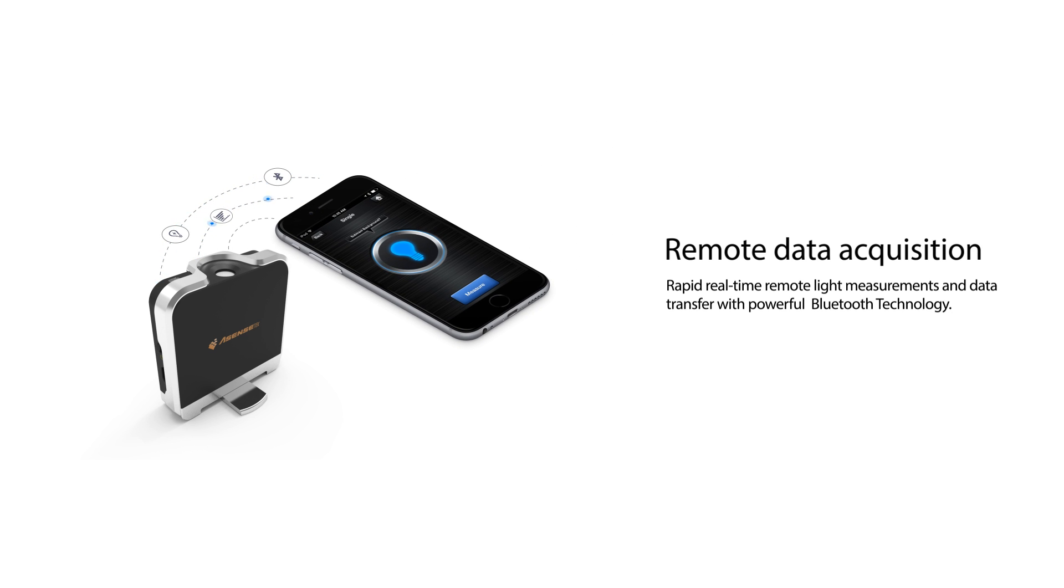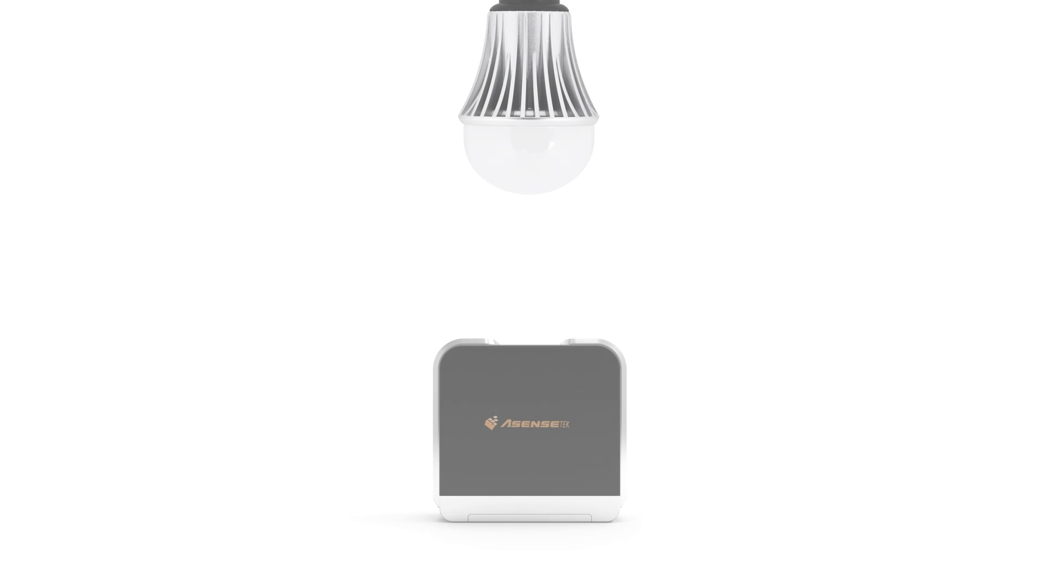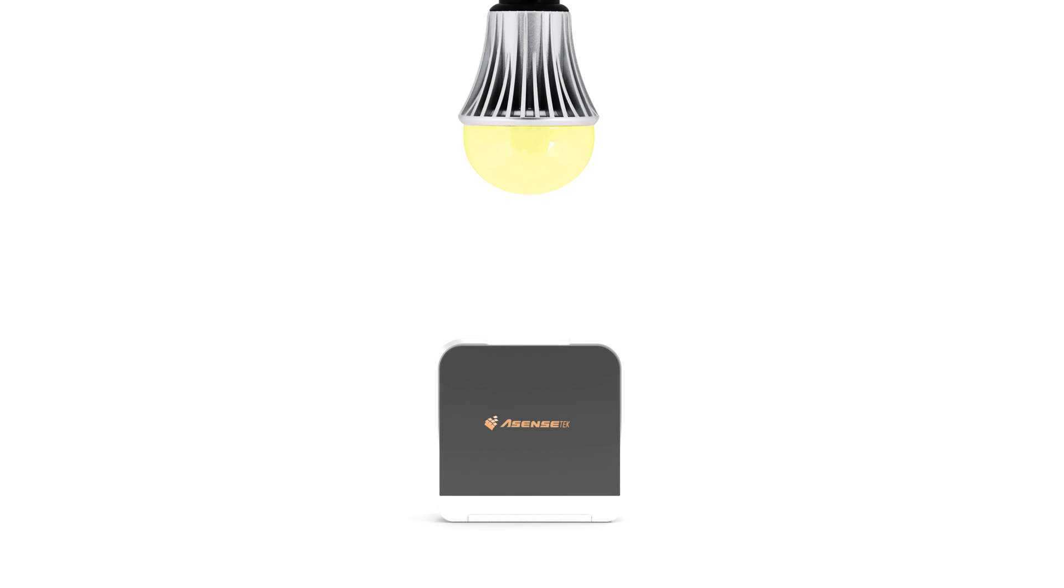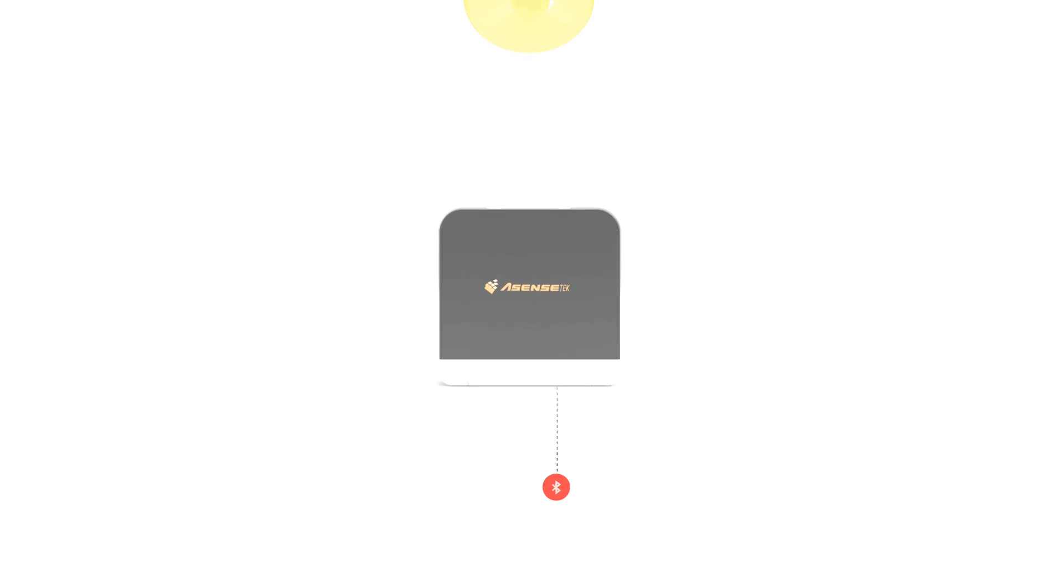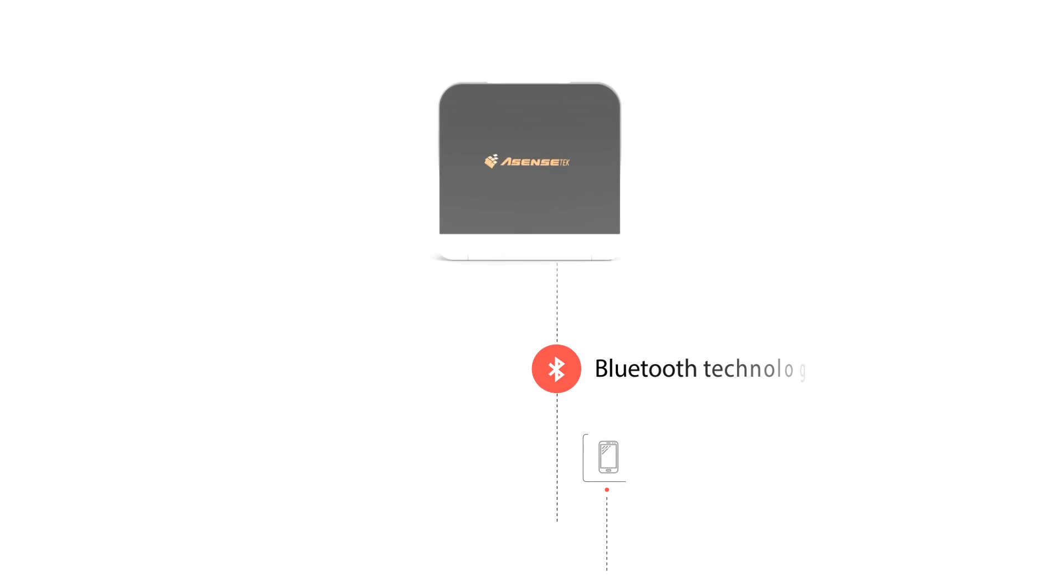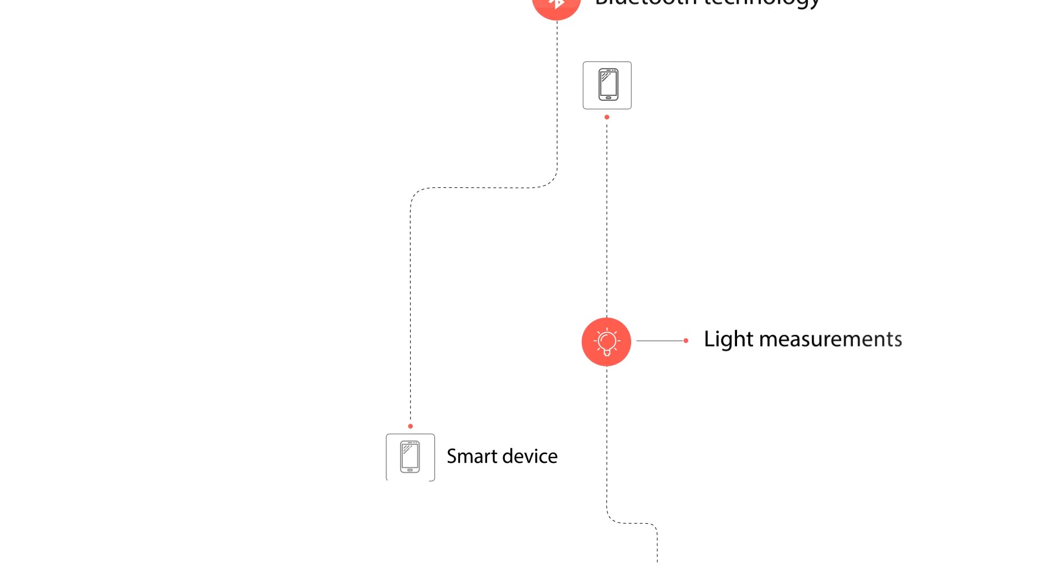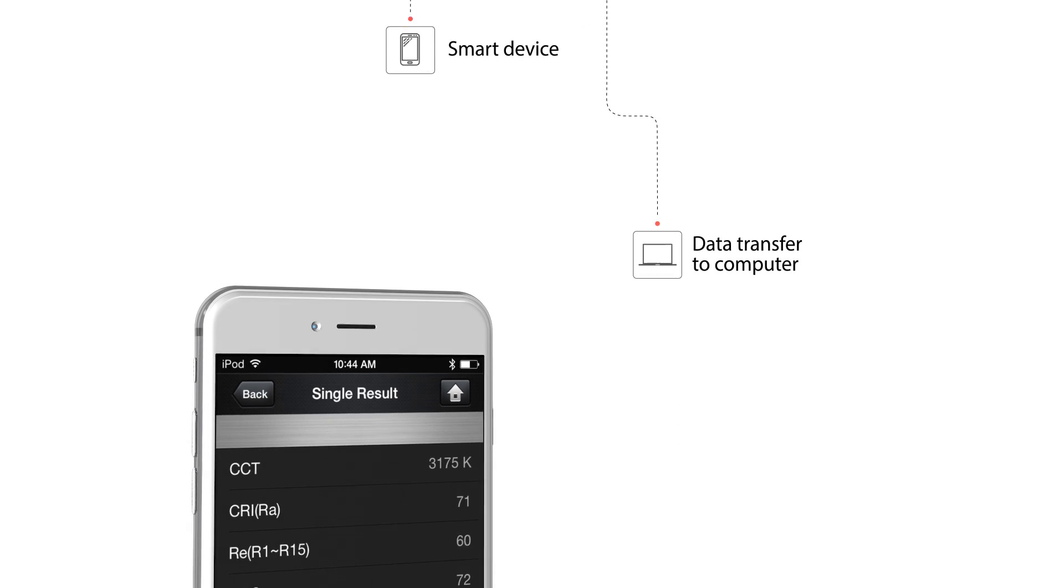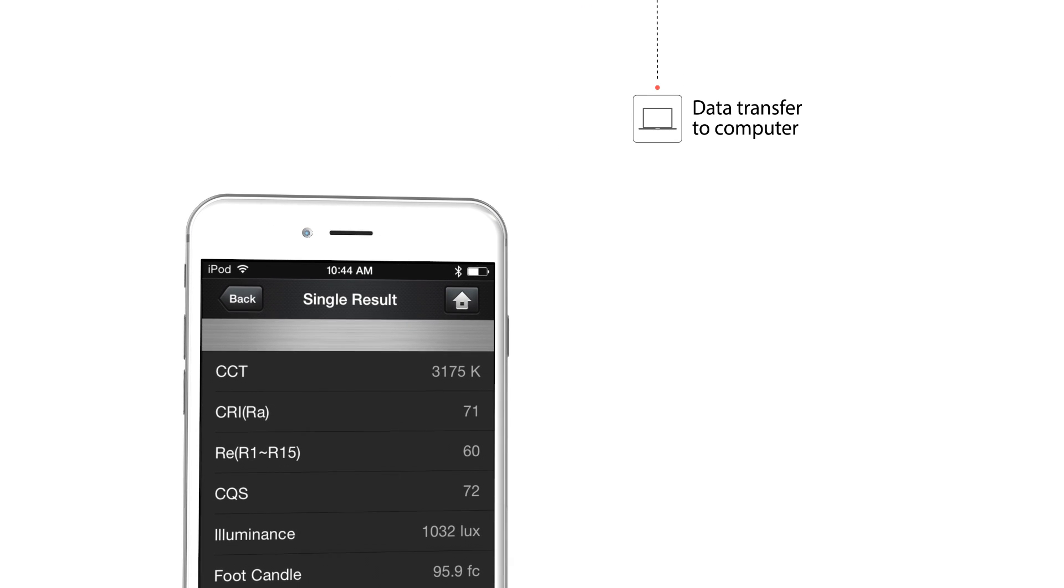With the Lighting Passport, analyzing any type of light has never been easier. Just put the spectrometer under a light, take a measurement, and everything you need to know about that light will be sent to your smart device. You can even transfer your data to your computer and share them on your favorite social media platform.